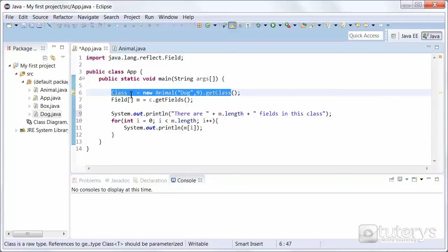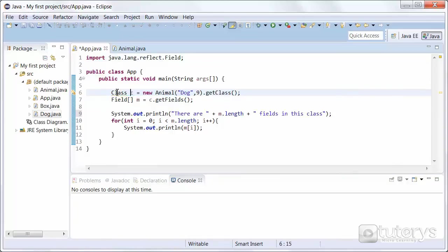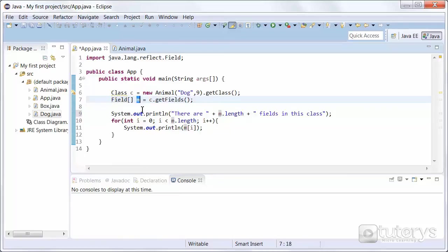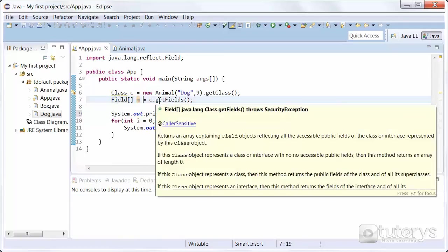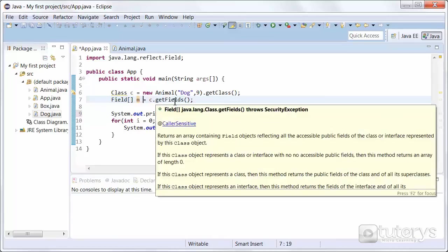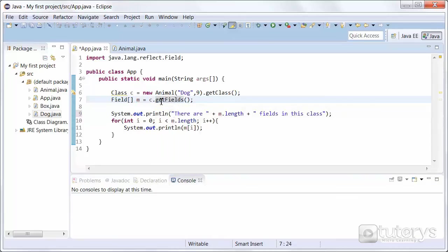We are creating an object of type class named C using the animal constructor. And then we're creating an array or table of type field named M in this case. And then we are using the getFields method from this package up here.